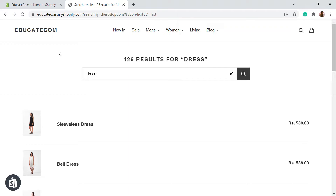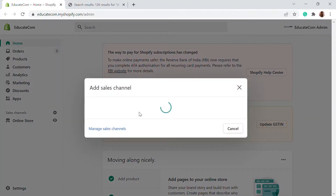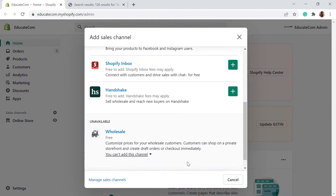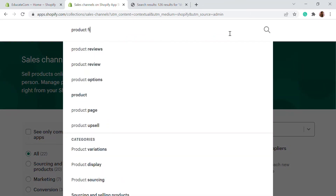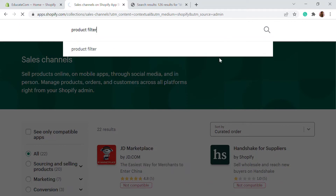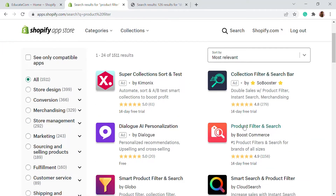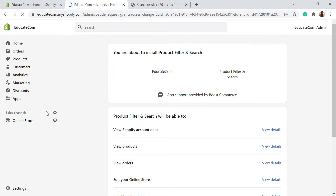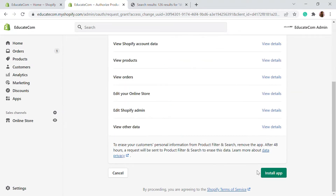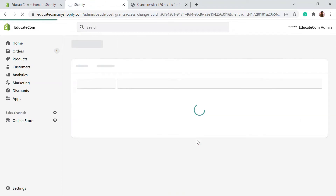Don't forget to subscribe as we come up with videos on e-commerce and Shopify every now and then. We're going to go to our home dashboard, go to the sales channel, and add an app. Here we have the option to visit the app store. We're going to search for product filters. This is the app we're going to use — Boost Commerce Product Filters and Search. Click on it, approve the install by clicking 'Install App', and the app will be added to your e-commerce store.